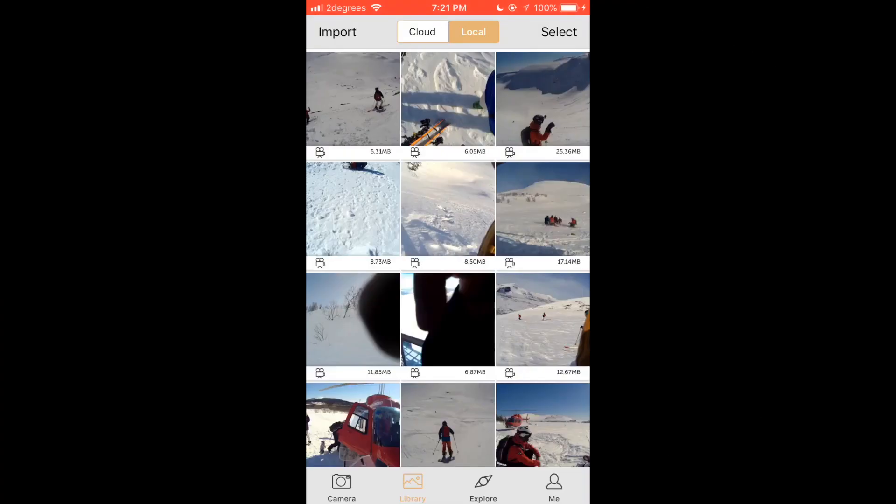In this tutorial we will explain how to use the manual video editing feature in the Drift Life app. The first step is to select the video clips you would like to use that you have imported from your Drift camera to create your video.